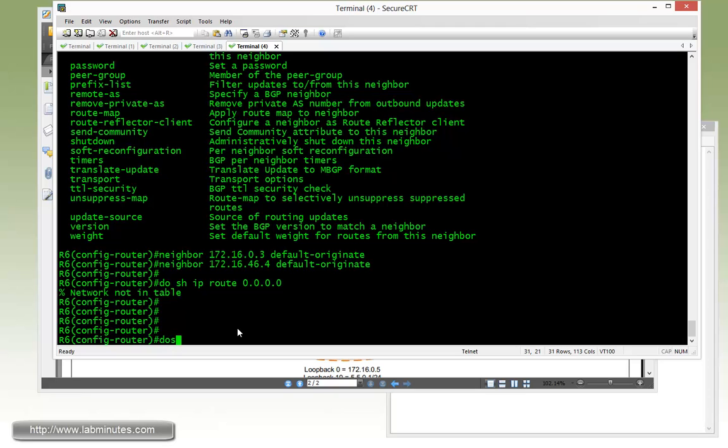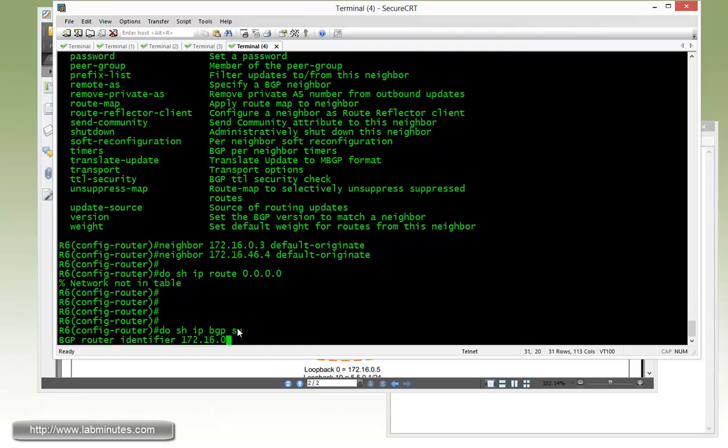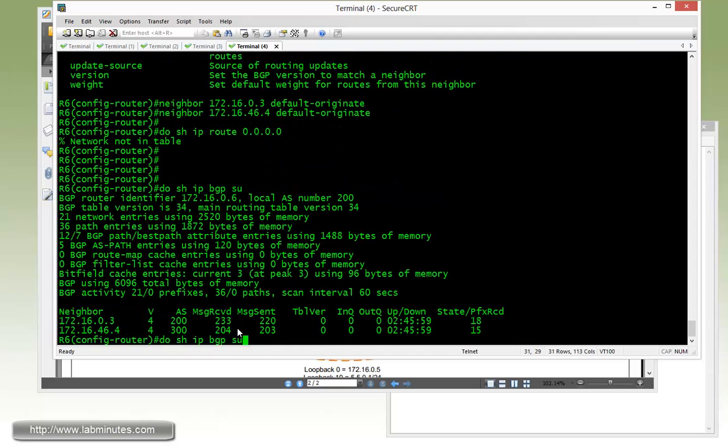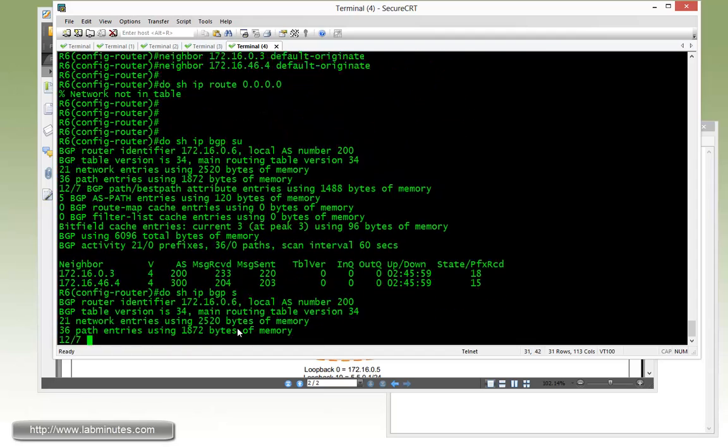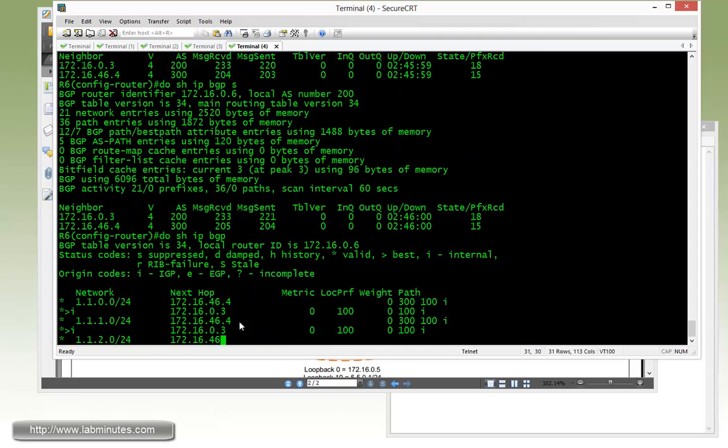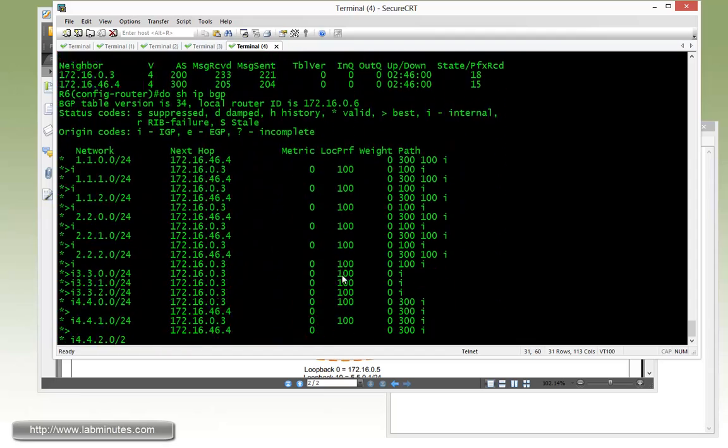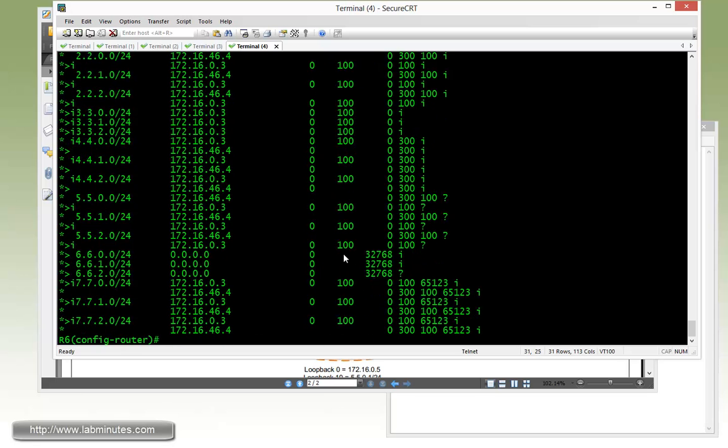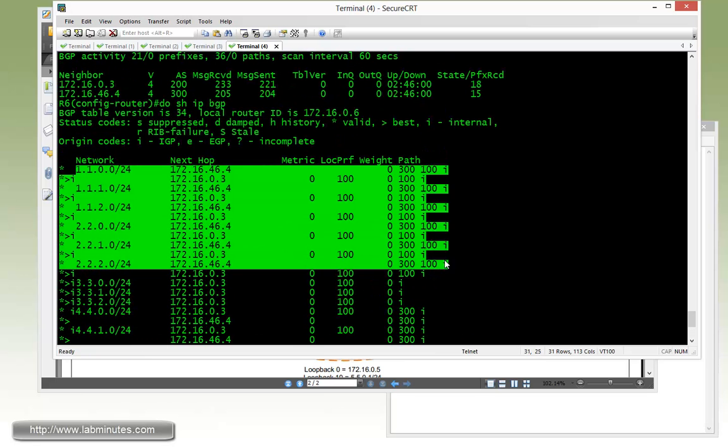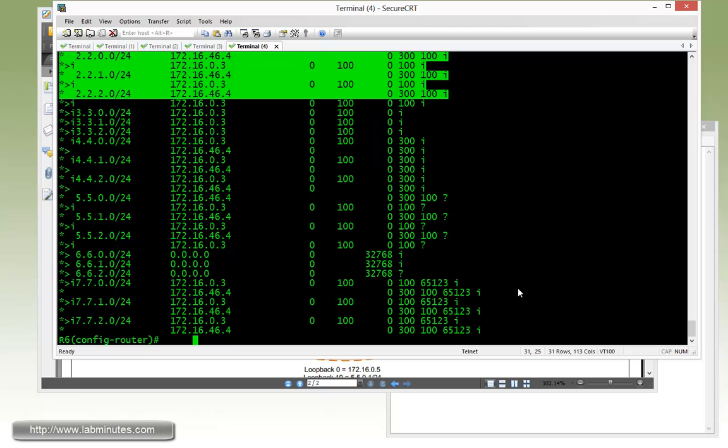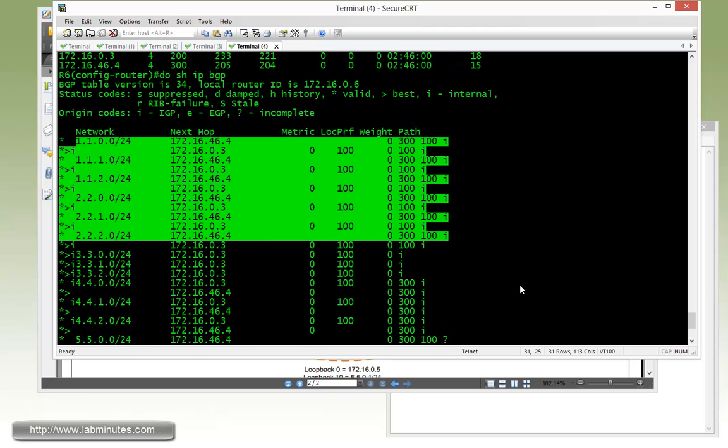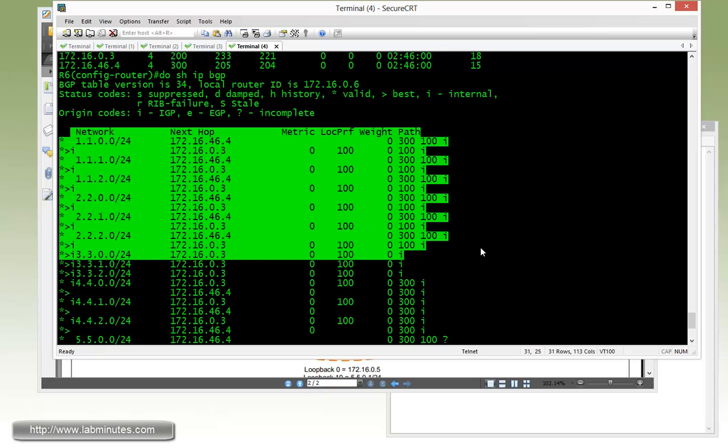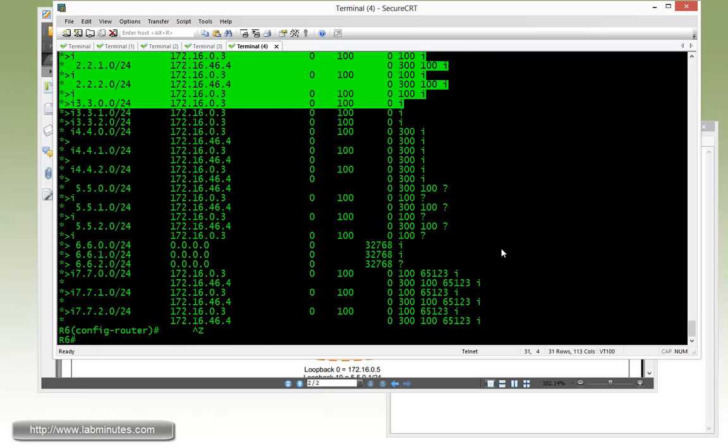So now if you do show IP BGP summary, actually it's show IP BGP. You can see you don't really have a default route in its own BGP table. As opposed to if you were to do a static route, then do a network command, you will see a default route show up here.